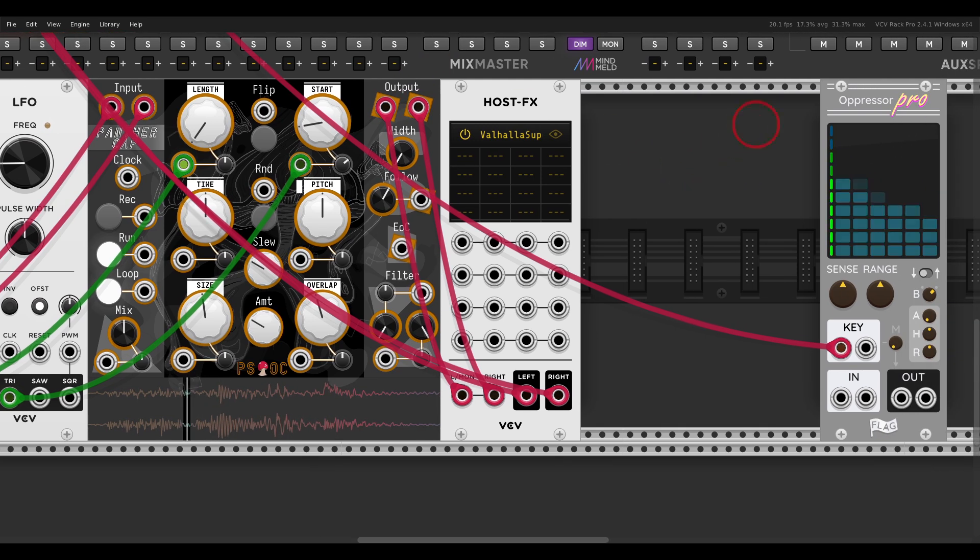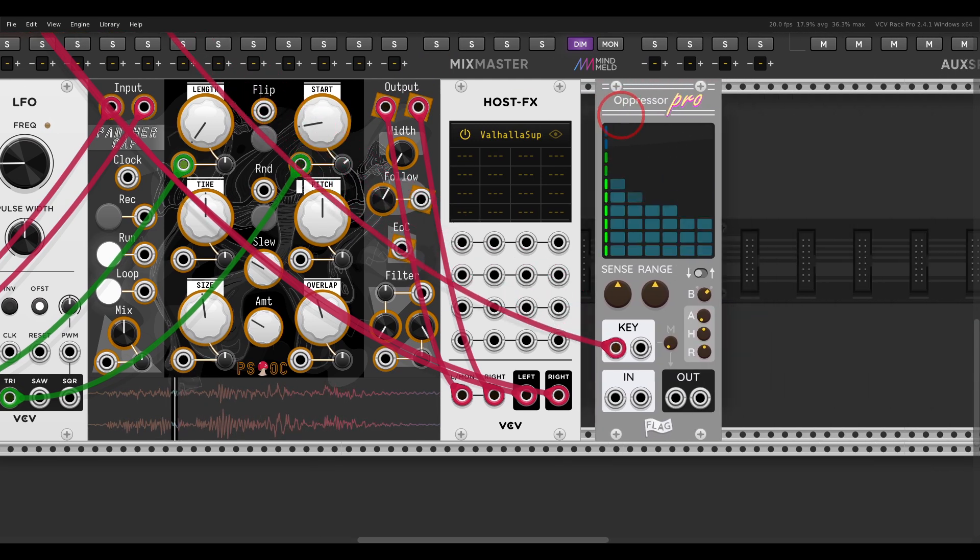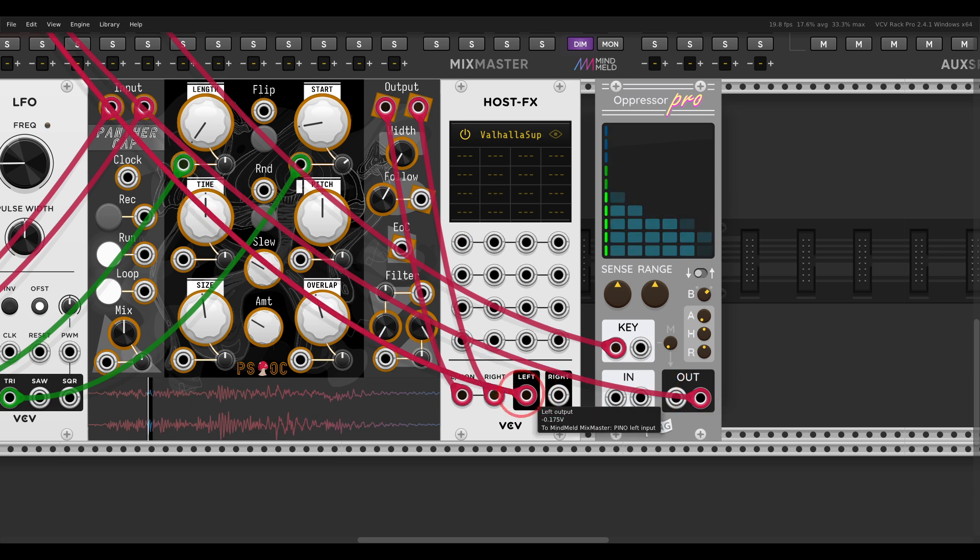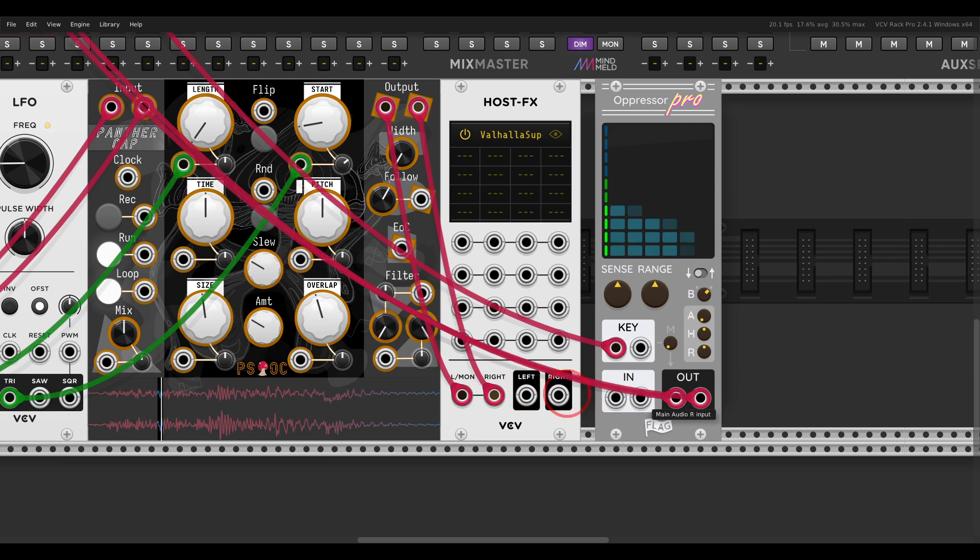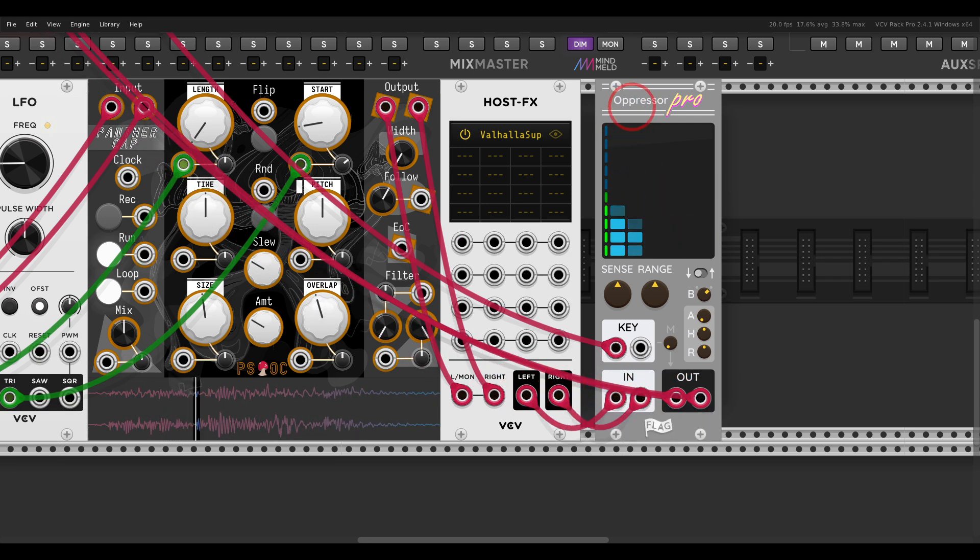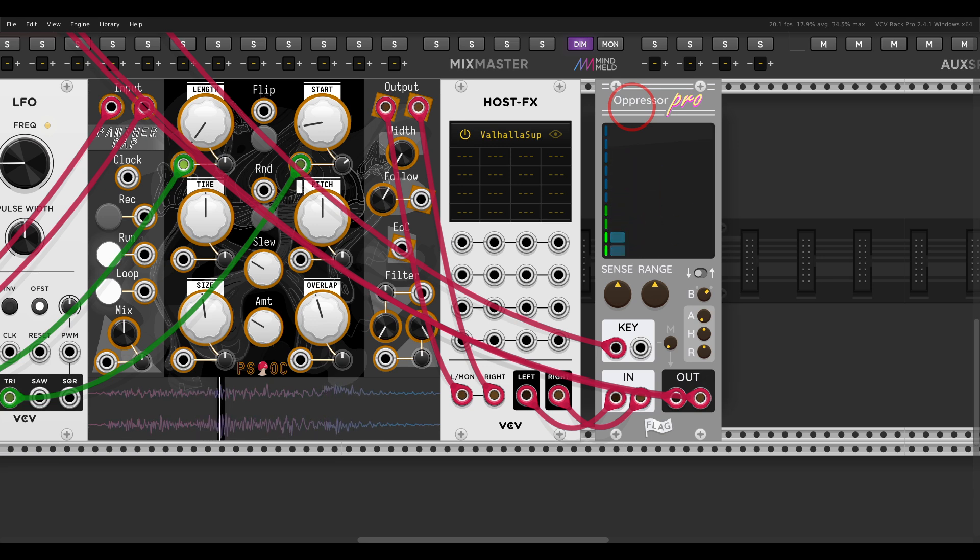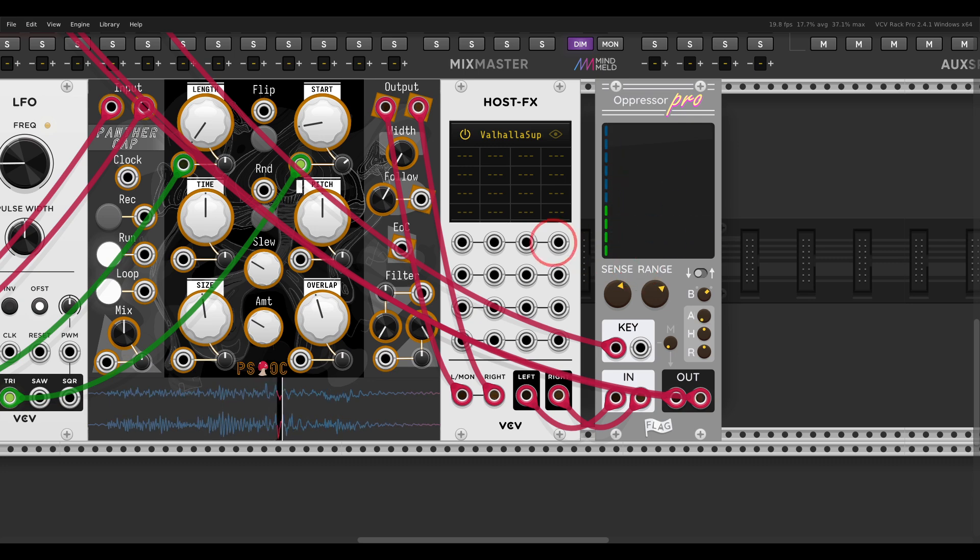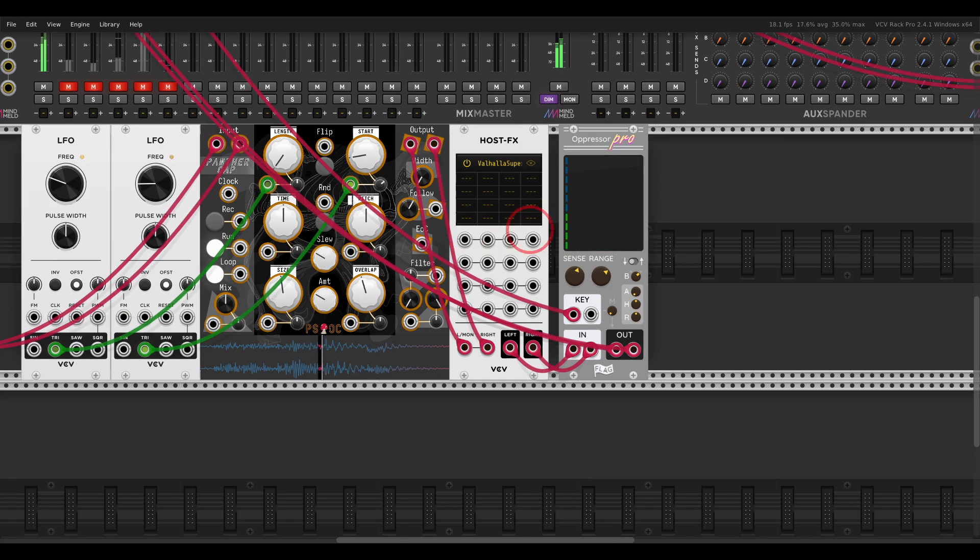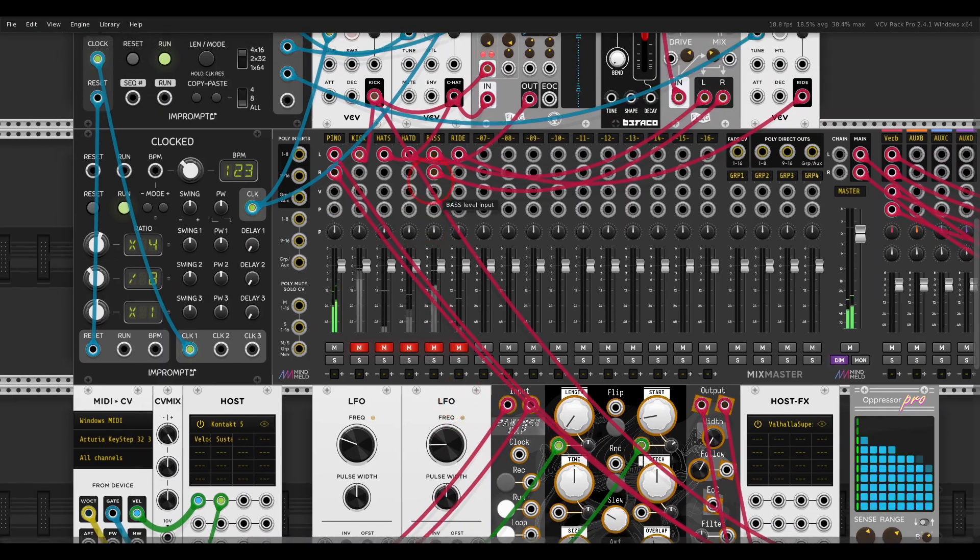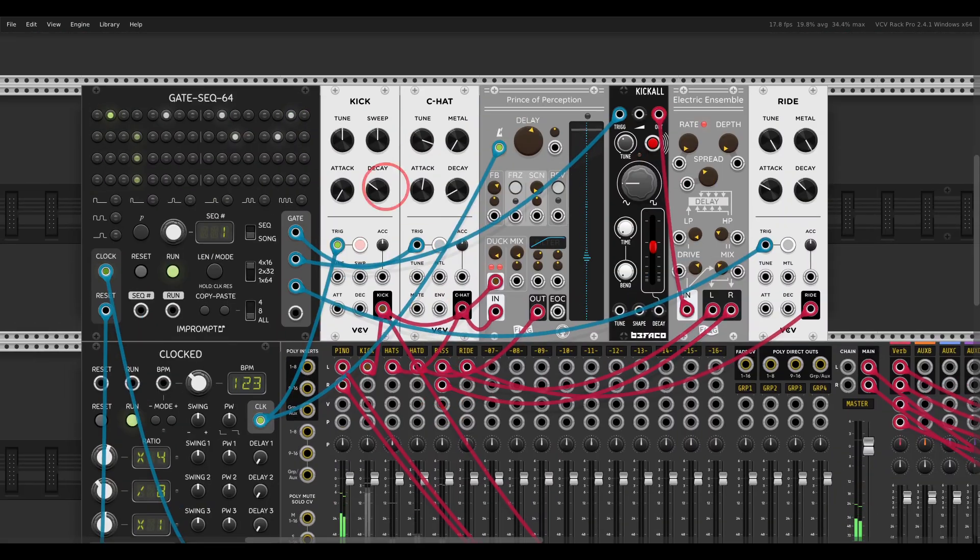And then I'm going to add some drums. So first of all, I'm going to sidechain this after the Reverb, why not, with a Kick Drum that I'm going to show you in a second. This is Oppressor Pro from Flag, which is a Compressor that is great for sidechaining. As you can hear.